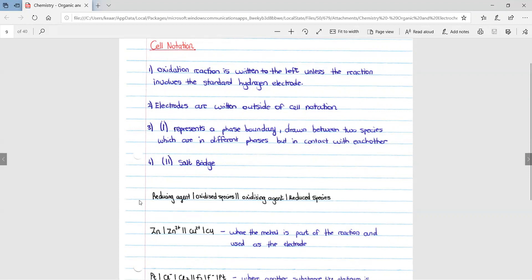Here is a basic way to remember your cell notation. You first have your reducing agent, then your line representing the phase boundary, then your oxidized species, then the double line representing the salt bridge, then the oxidizing agent, the line representing a phase boundary, and then the reduced species.